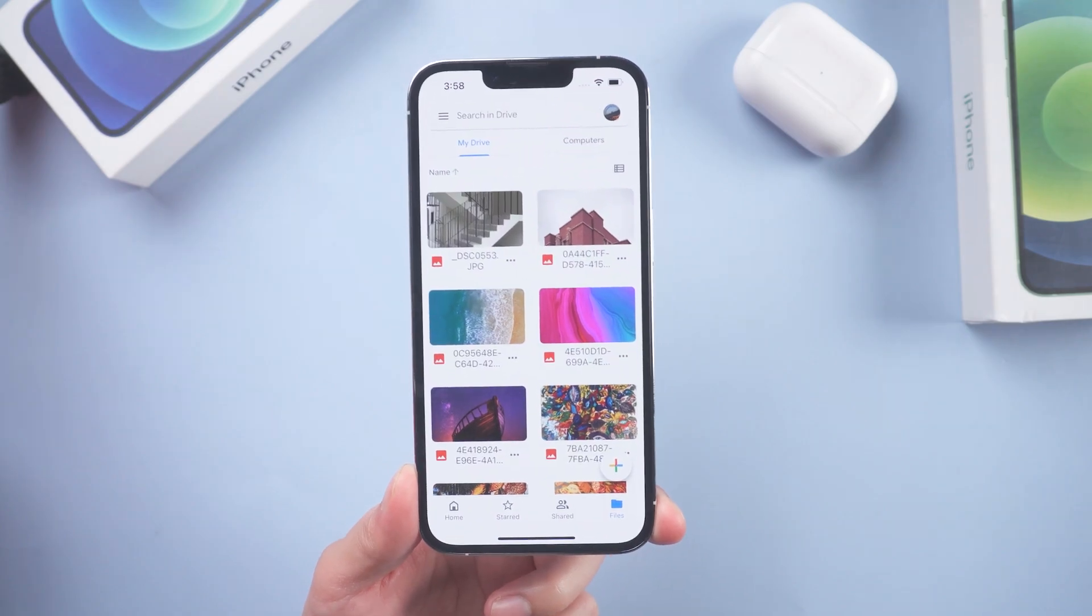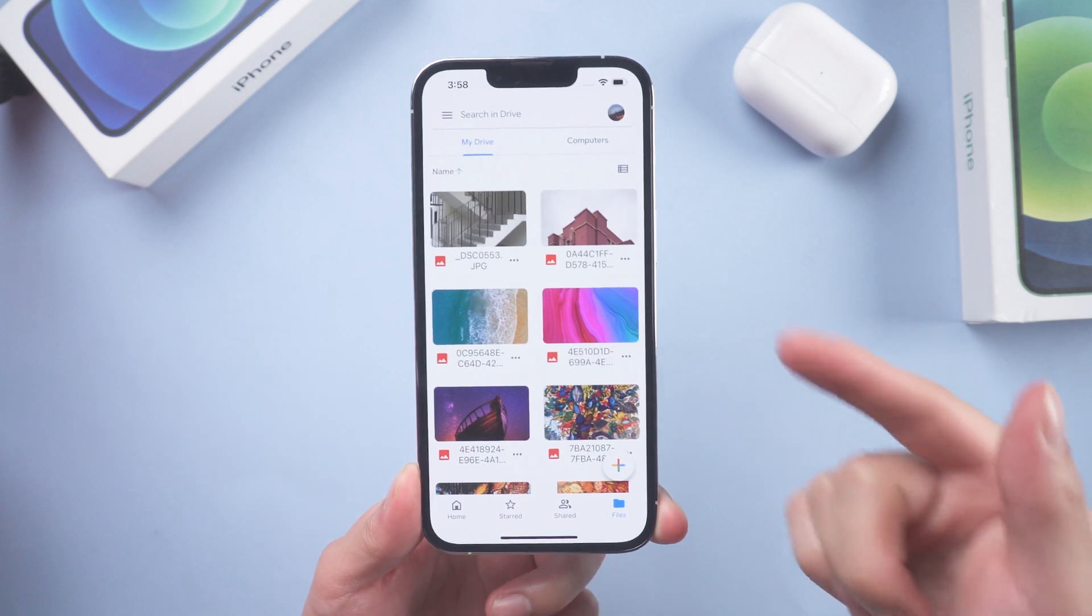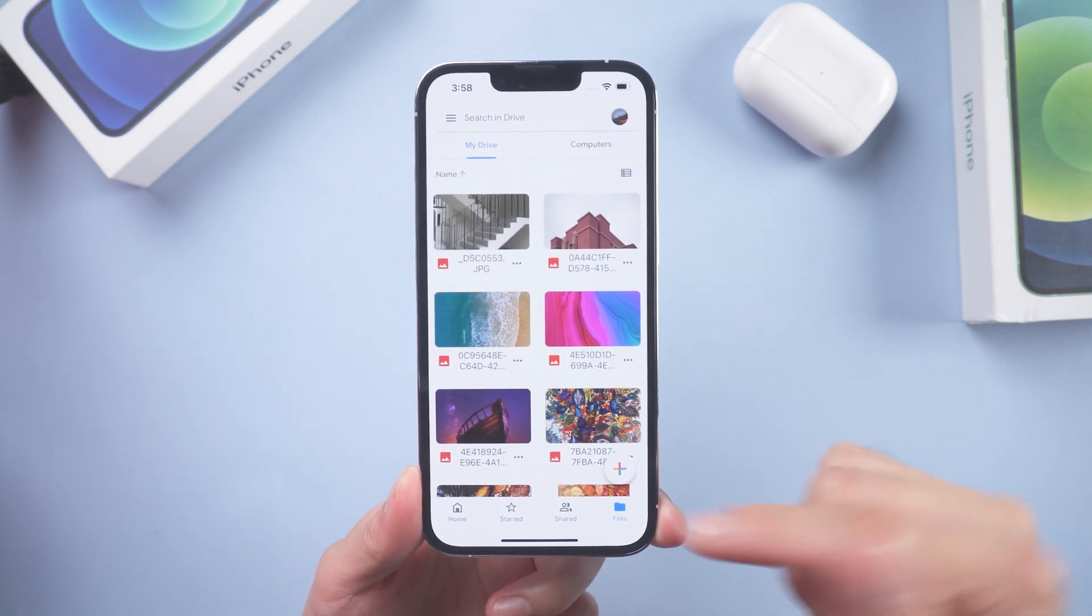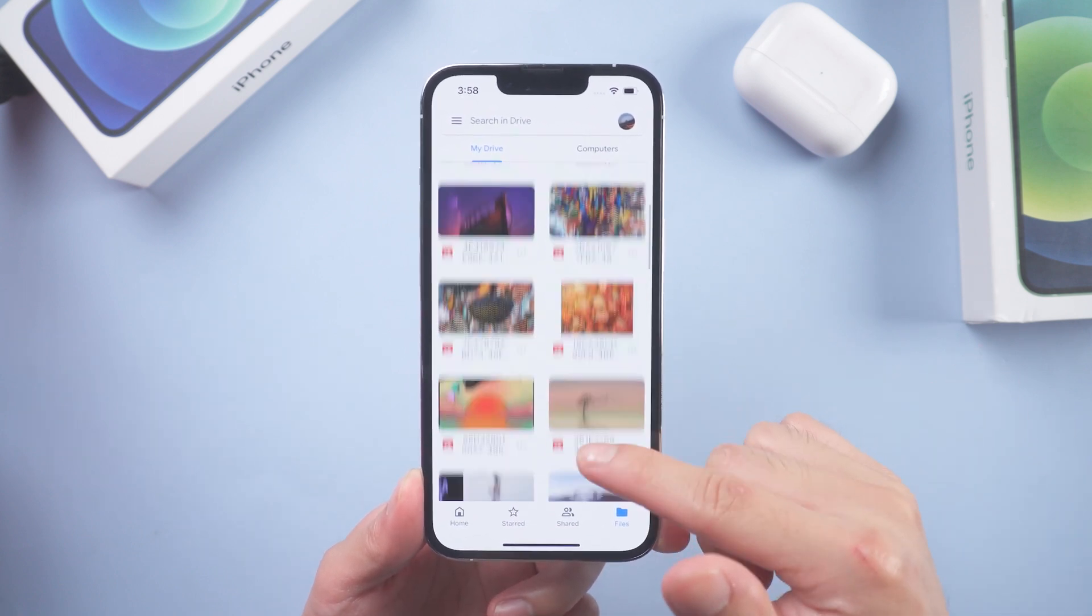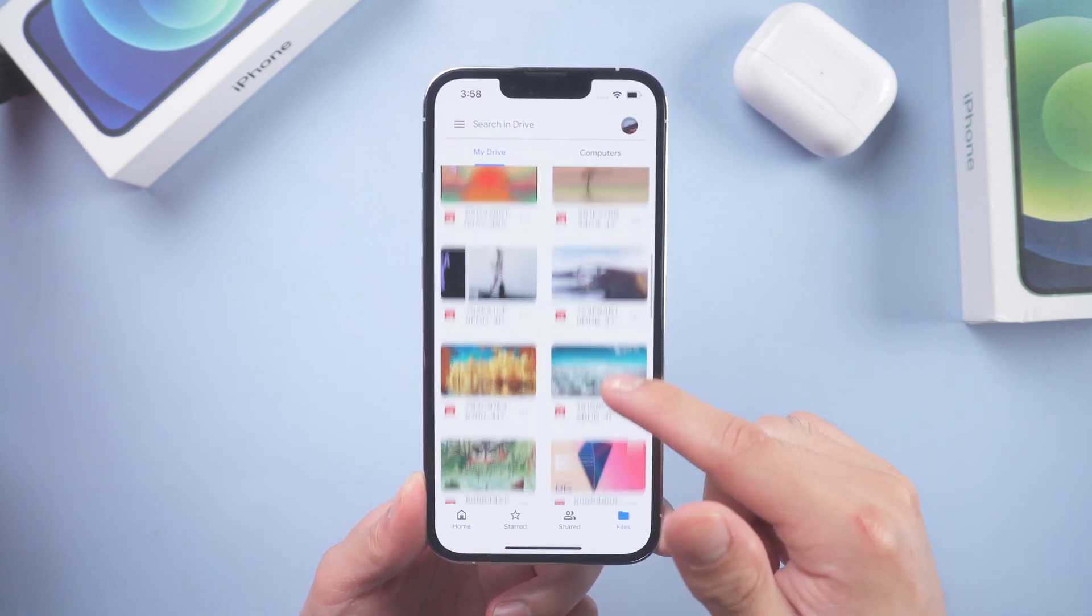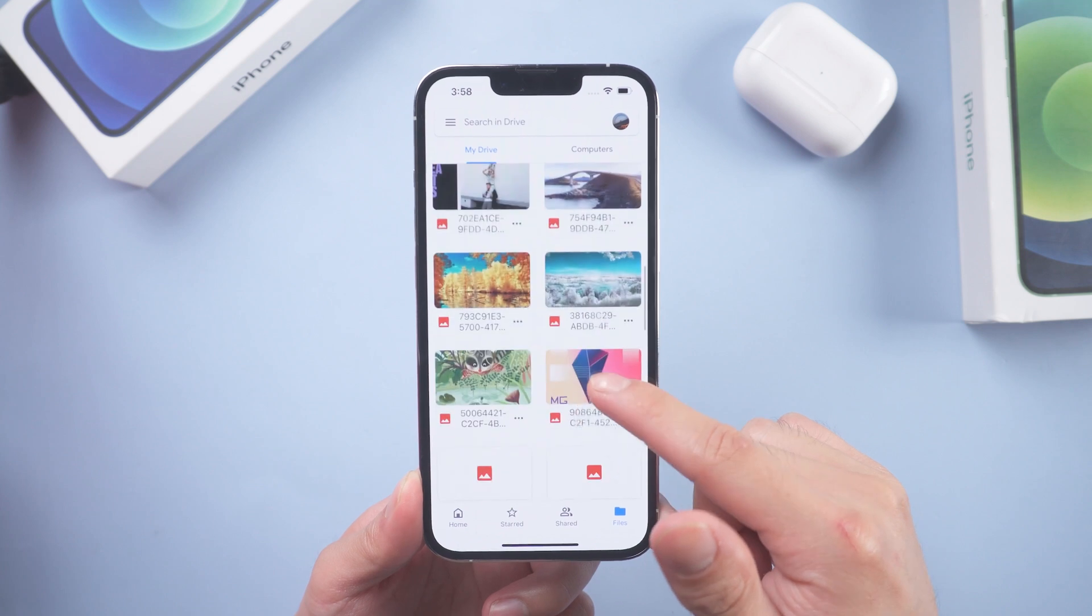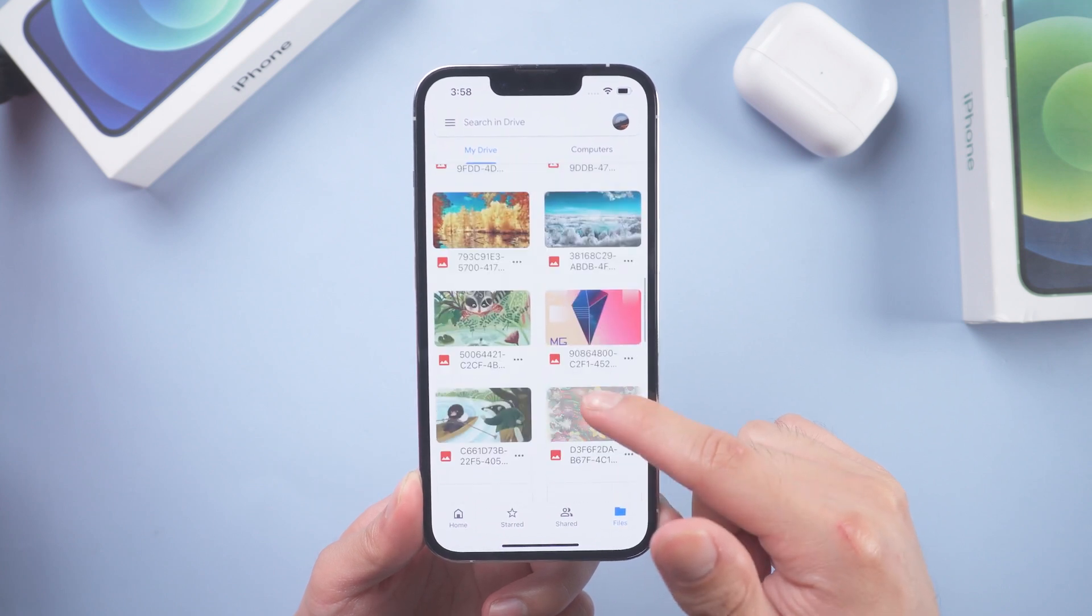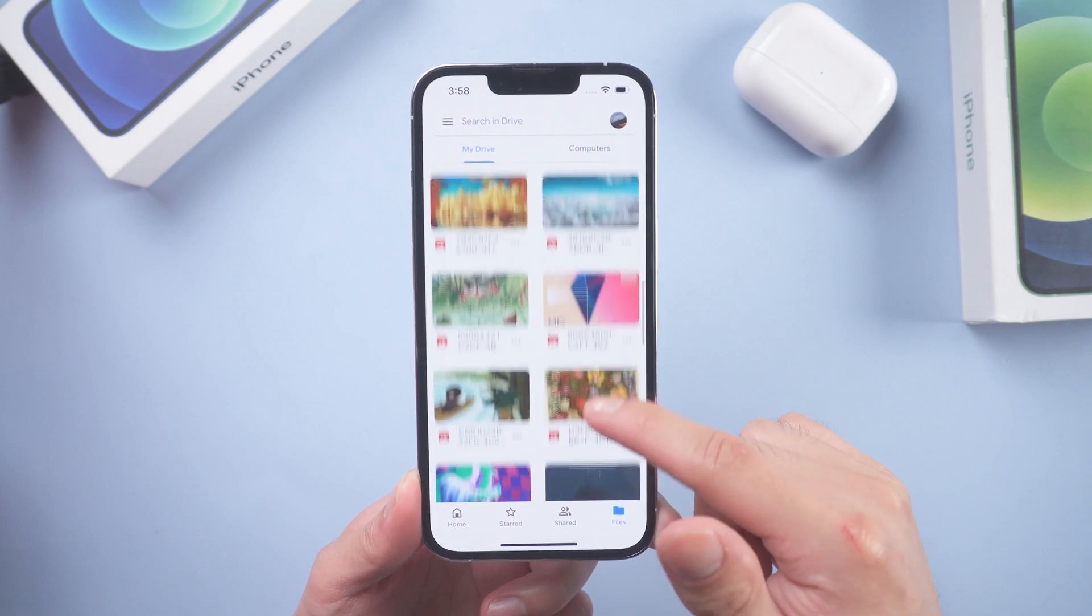Hi guys, welcome back. In this video I will be introducing you to two methods by which you can download the photos you stored on Google Drive on your iPhone.